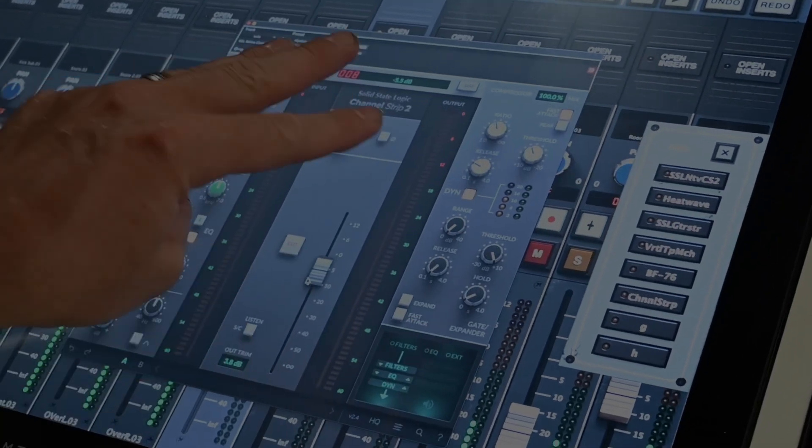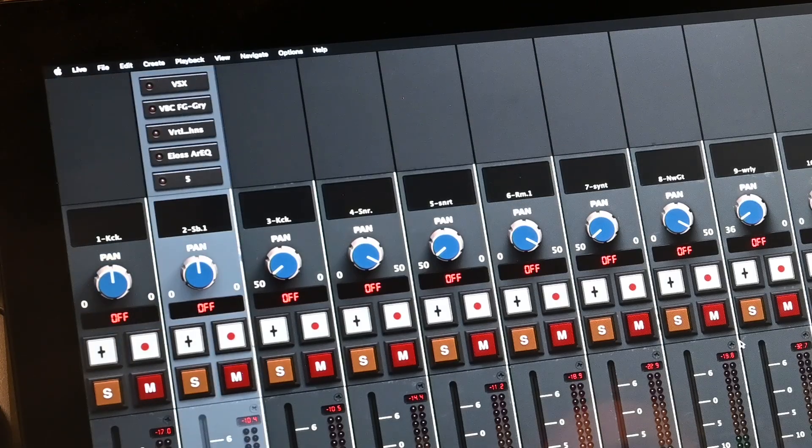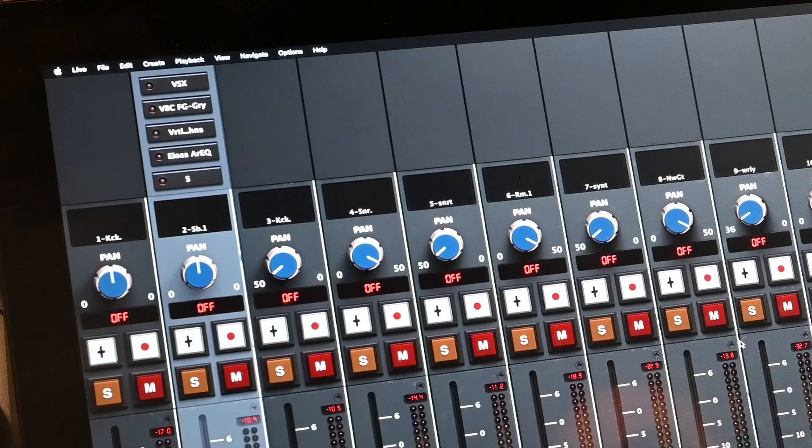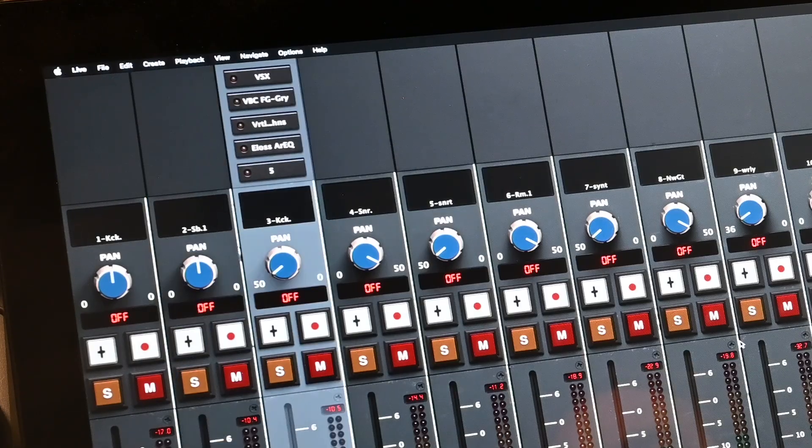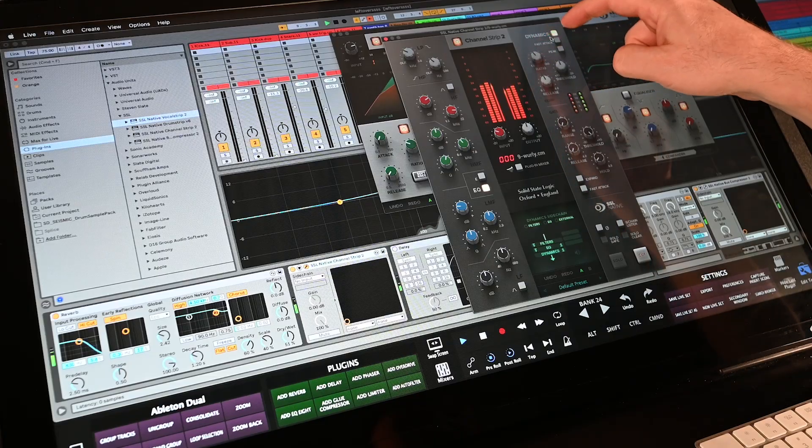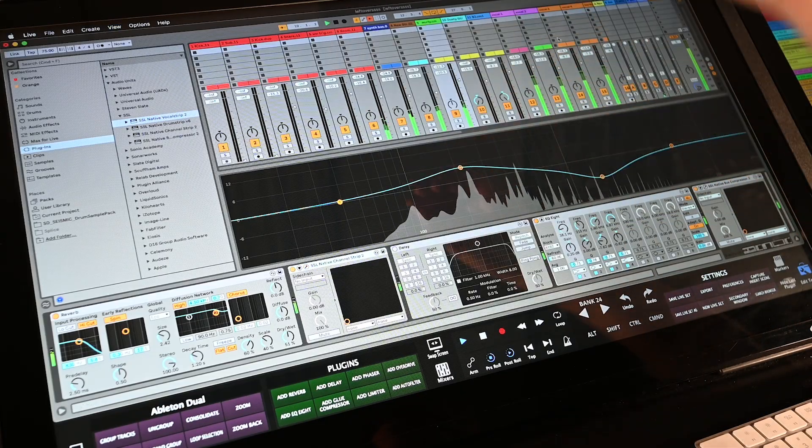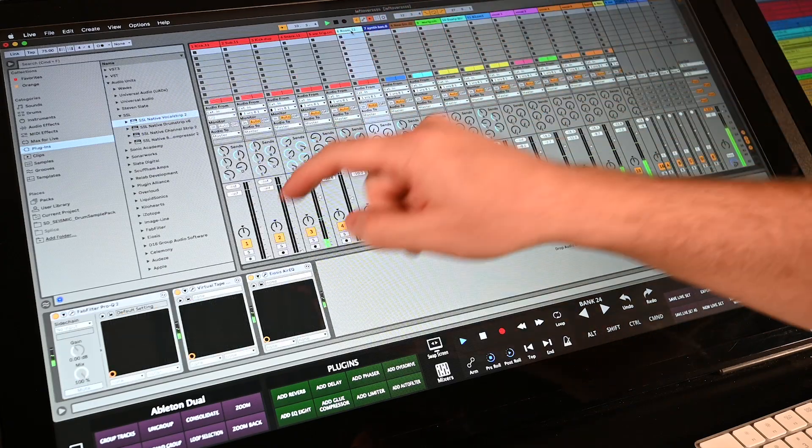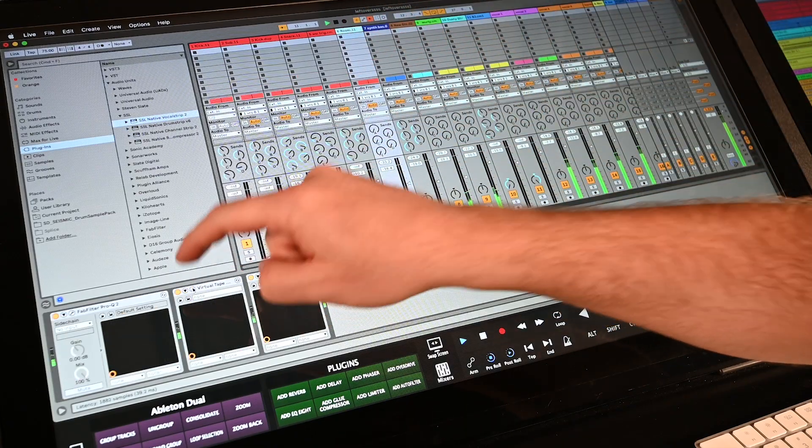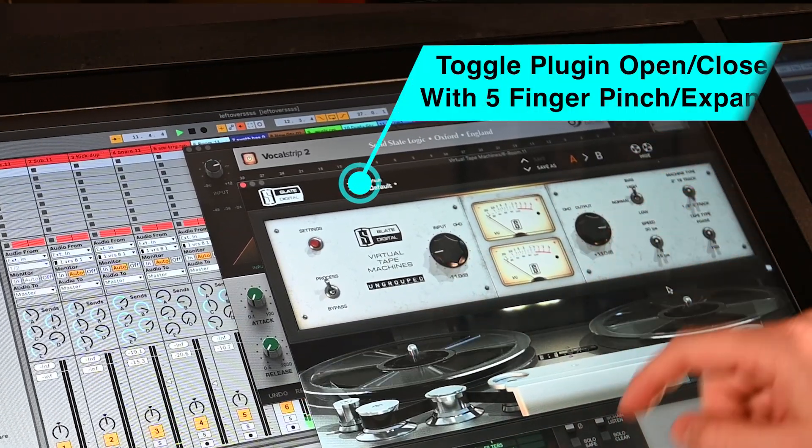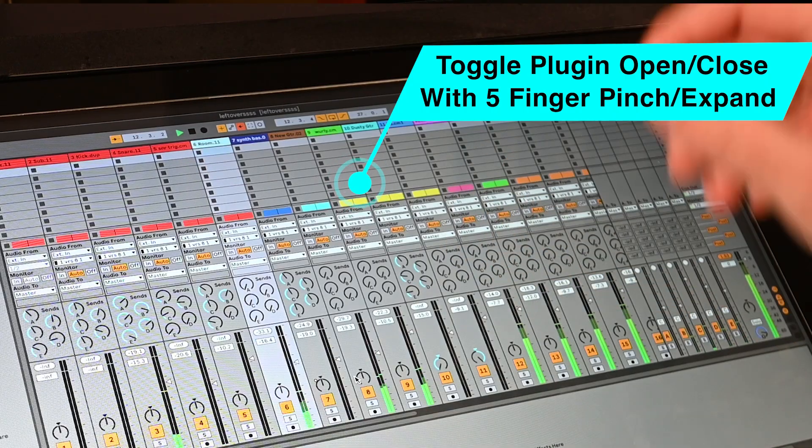To add a plugin, I can just tap the insert assignment area and select the plugin. You don't have to turn any generic logic controller knobs or map out any plugin parameters. Users can just load the plugin and tweak the actual controls as if they were hardware. Hide and show the different plugins with five-finger pinch and expand gestures.